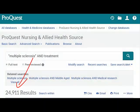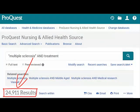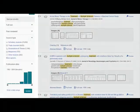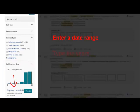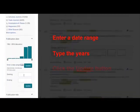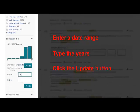This search found over 24,000 results. Let's use the features on the right side of the screen to make this list more manageable. Since we need to find a recent article, let's use the publication date feature to find articles published between 2013 and 2016. Click the link that says Enter a date range, type the years in the boxes provided, and click the Update button.